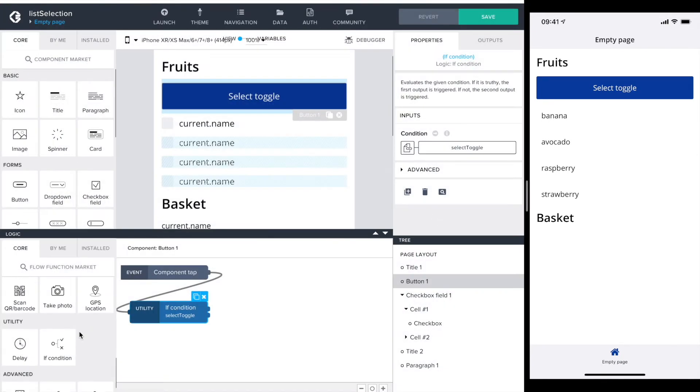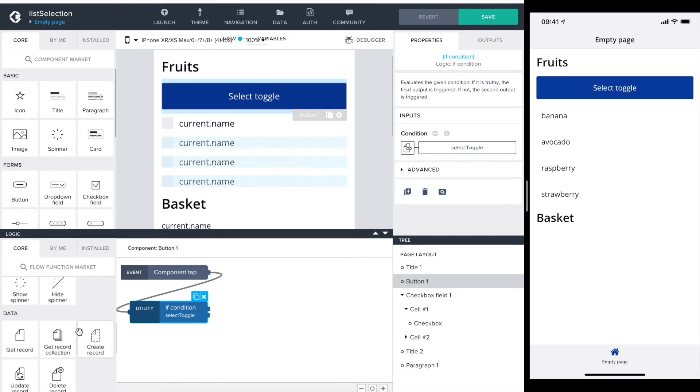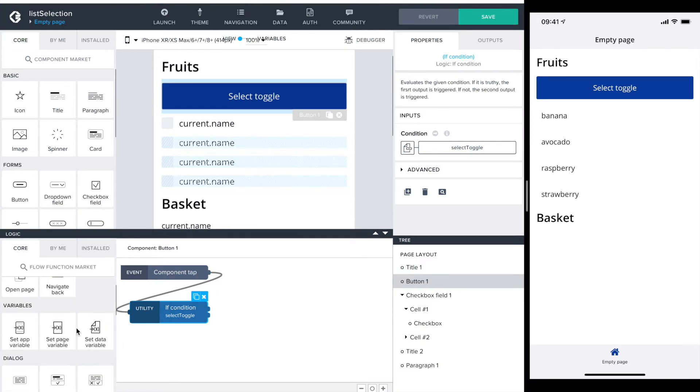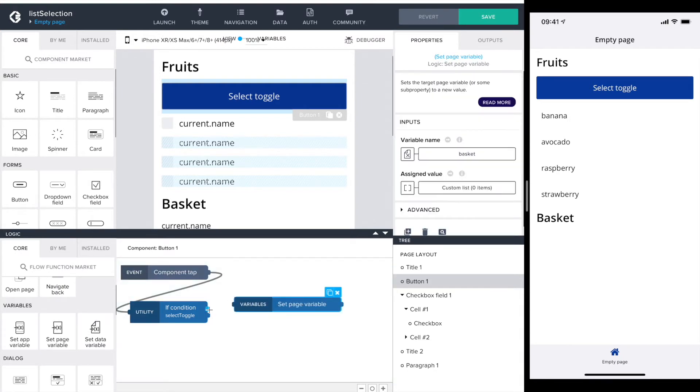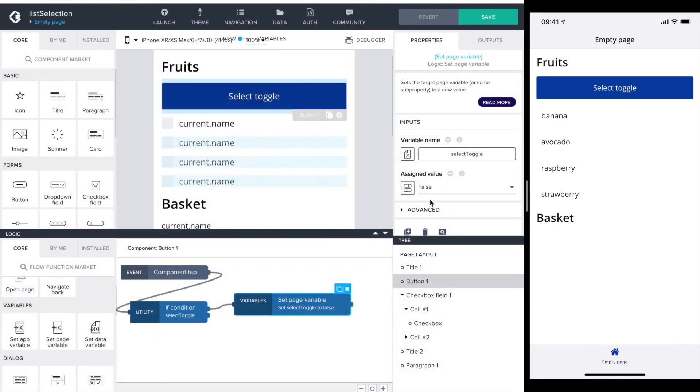If the selection toggle is true I want to set it to false. I do that with the set page variable. The variable name shouldn't be basket but rather select toggle, and the assigned value always false.